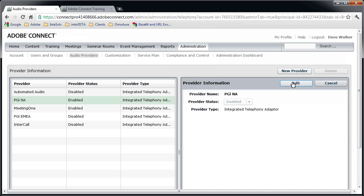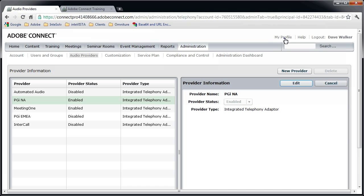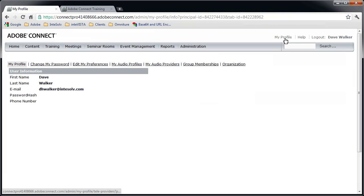You can also create additional audio providers that will connect to any toll-free number. These ad-hoc audio providers are called Universal Voice Connections. Now if the Universal Voice Audio Provider is going to be used by multiple meeting hosts, you'll want to create it here under Administration and Audio Providers. But if you're a meeting host and you want a Universal Voice Audio Provider that's just for you, then you need to click on the My Profile link at the upper right of the page, and here you find another Audio Providers link. This is for your own private audio providers.